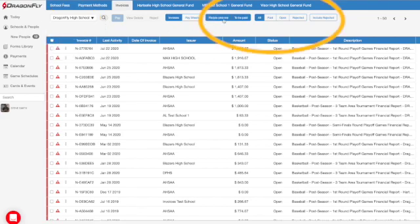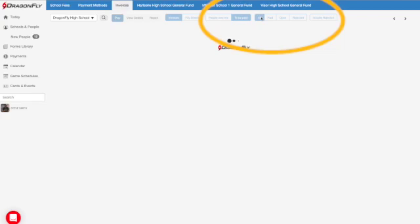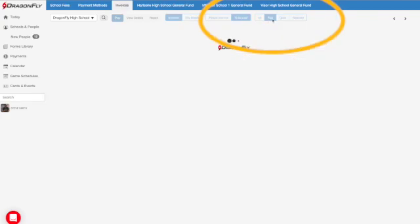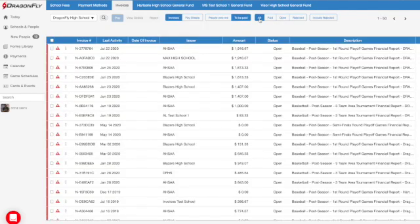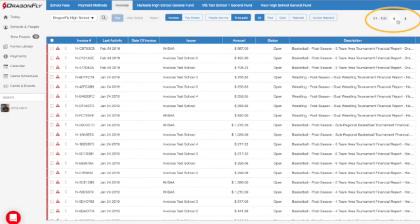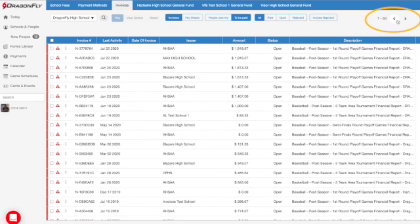You can also use the control panel on the right side of the screen to see invoices to be paid, invoices you've issued, and other filtering options. You can also use the arrows to toggle between multiple pages if you're managing a large volume of invoices.